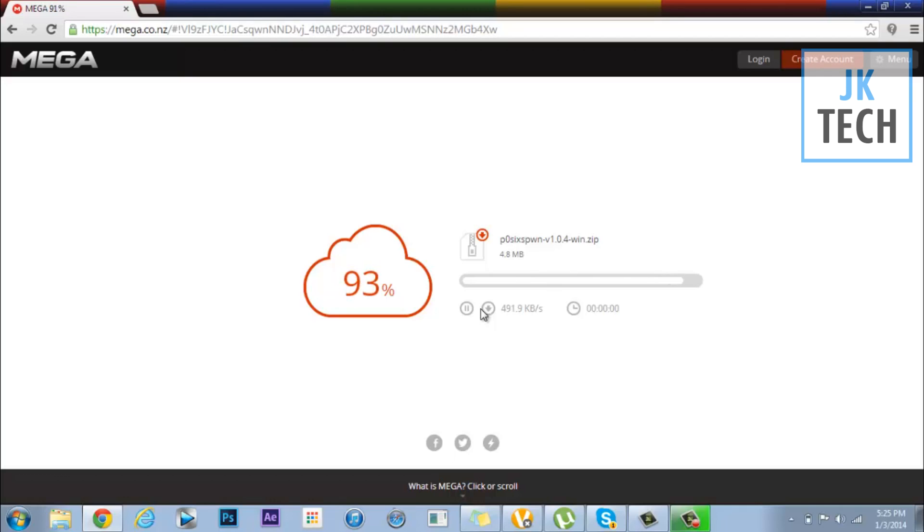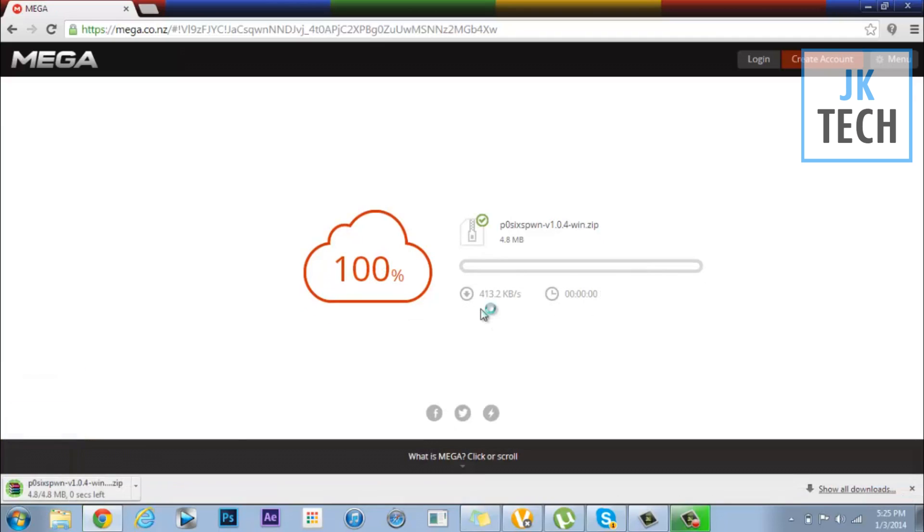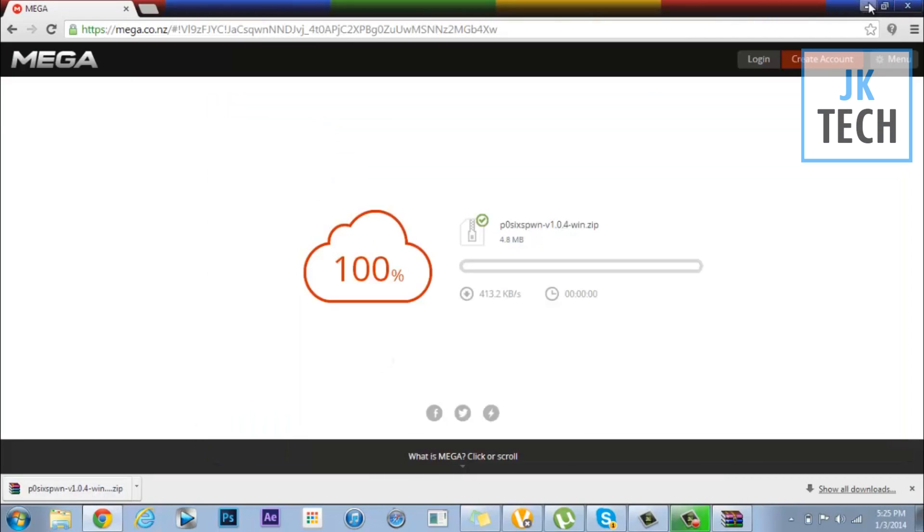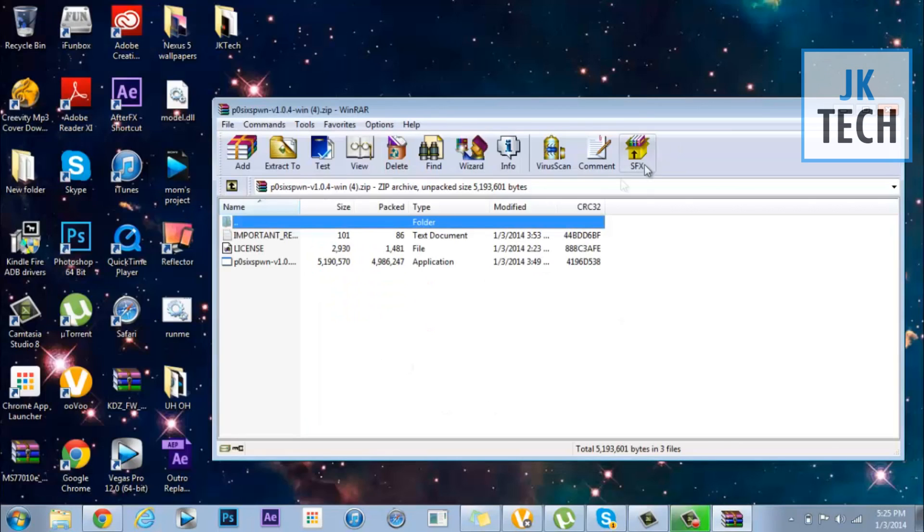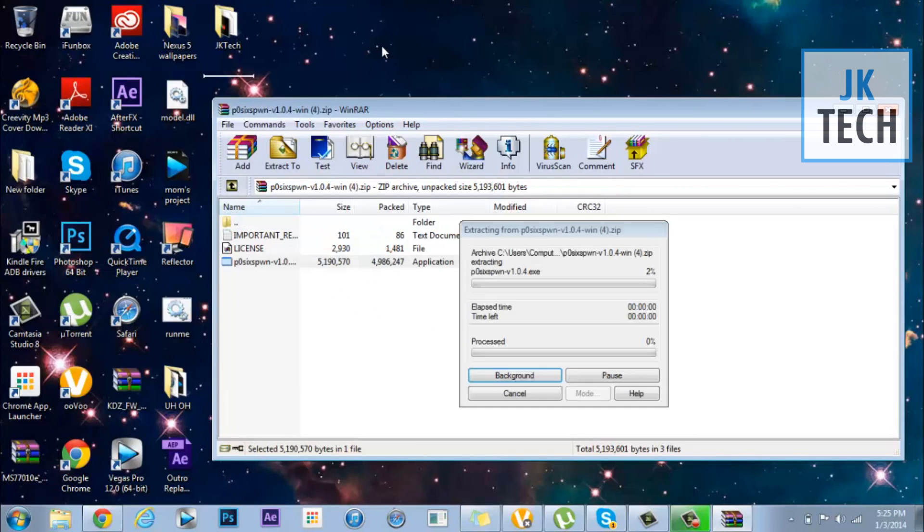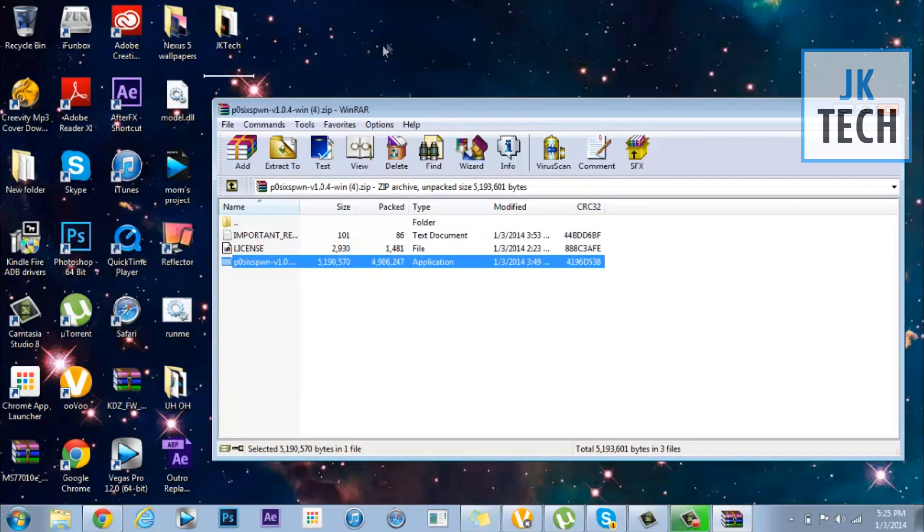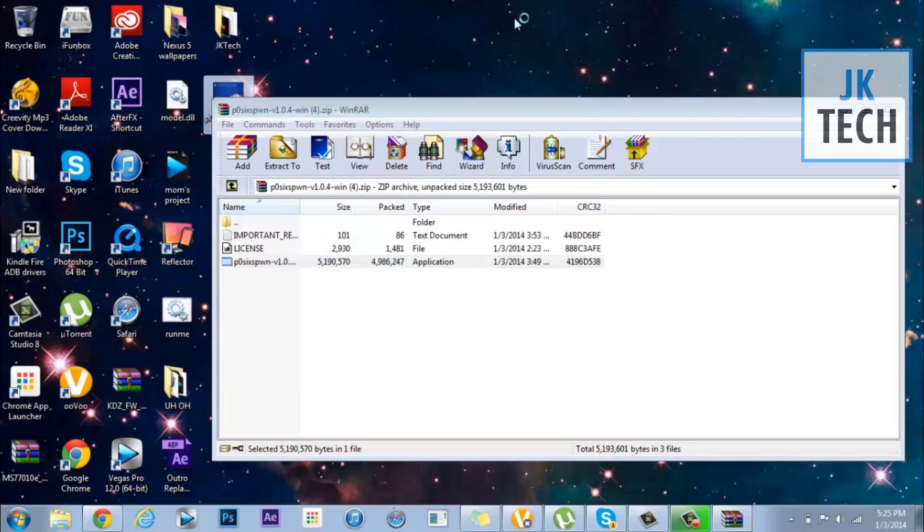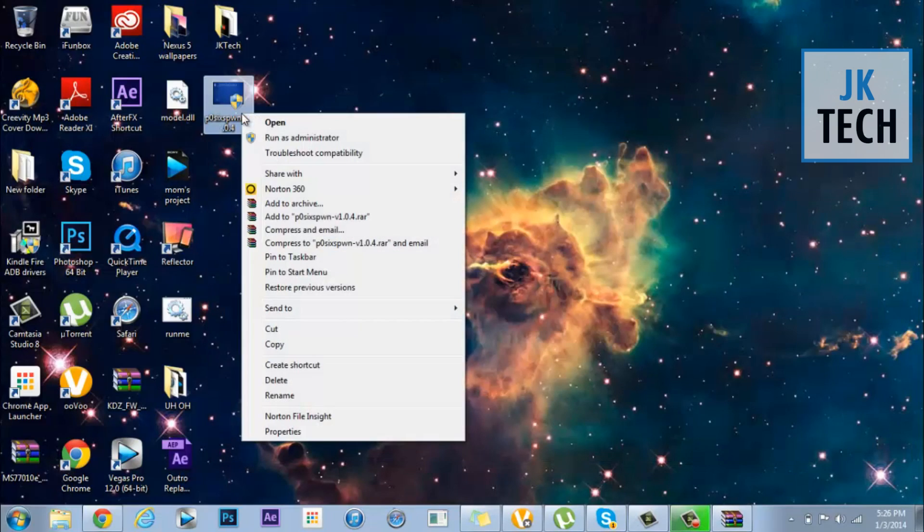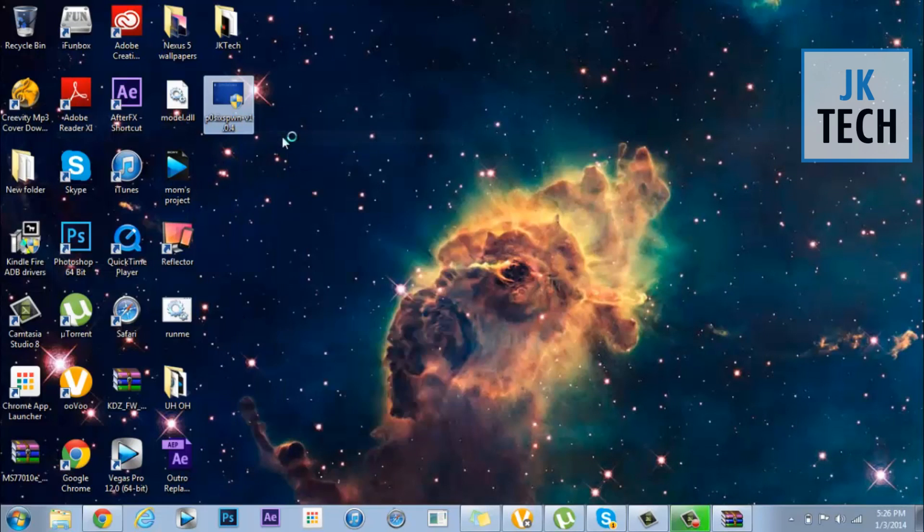Alright, so the zip file has been downloaded. Open it and let's just minimize out of the browser. Don't open the utility just yet, just put it to your desktop. Now we can begin. Minimize out of this and right click on the application and click run as administrator.